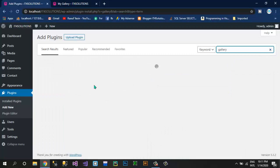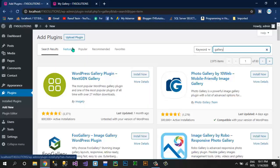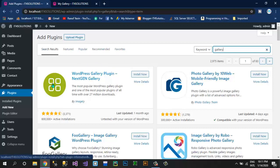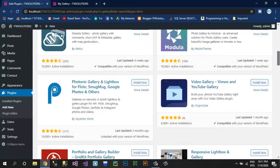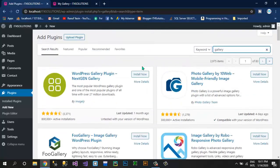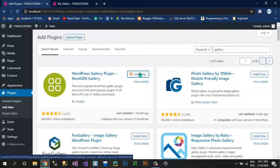Here we have options of some plugins like featured, popular, recommended, or favorites. Now we are going to install this plugin — you have many more plugins and you can also install any plugin you want. Click on Install Now. Sometimes plugins will take time to install. These are some simplest methods of creating a website using WordPress without any further more plugins or advanced techniques.